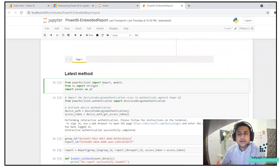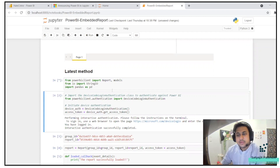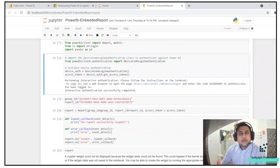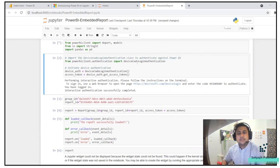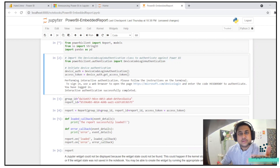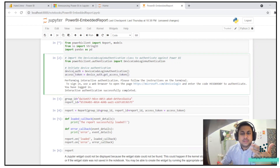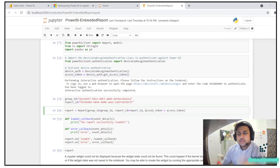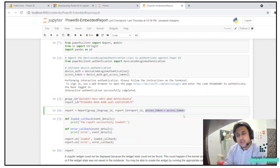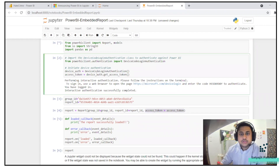I have powerbiclient importing Report and models. I'll run this. In this piece of code I'm importing the device code login authentication. There are two ways of creating a report: one using device authentication, and one using an access token. You can get it both ways. Here I'm calling my access token. If you don't want an access token, you can also use auth equals to device_auth.